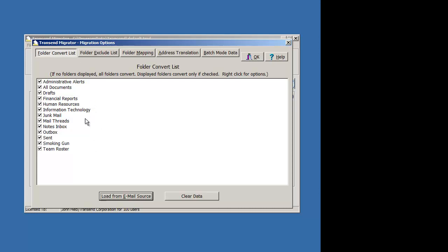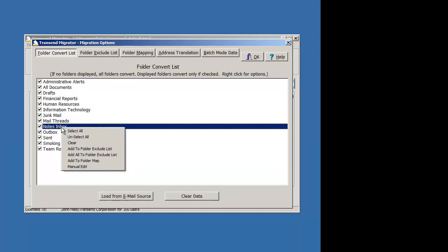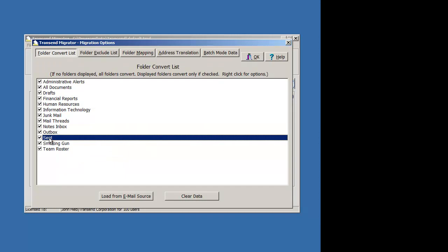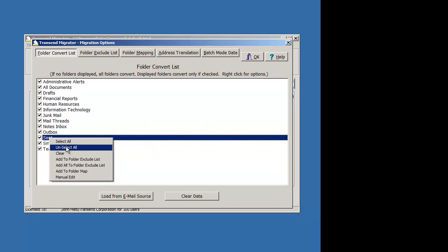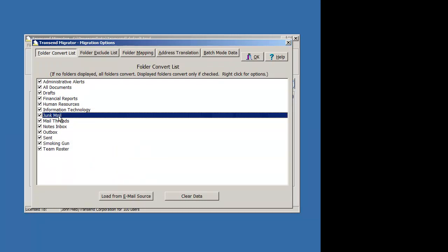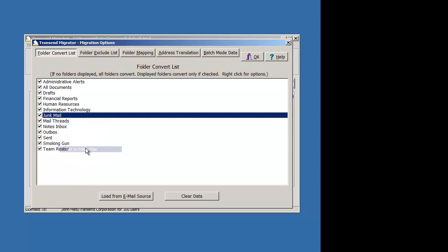In this Lotus Notes source account, my inbox here is called Notes Inbox. I'm going to add that to the folder map by right-clicking on that. The Sent folder I want to map. And if I really want to migrate junk mail, I'll map that. You may want to put that on your folder exclude list, but I'll show you how to map that.